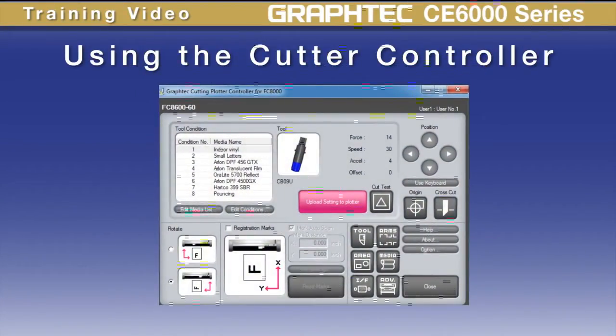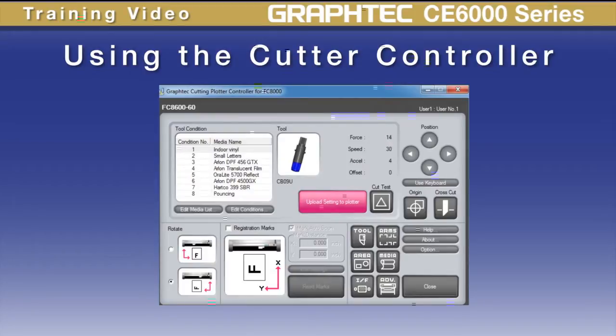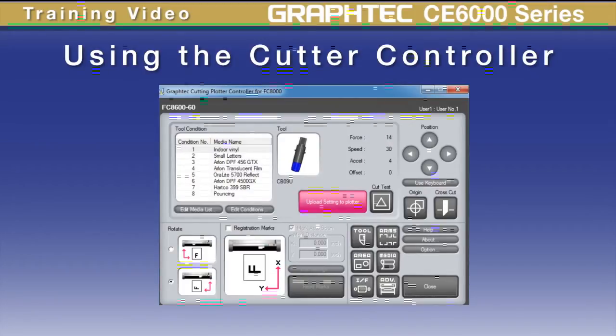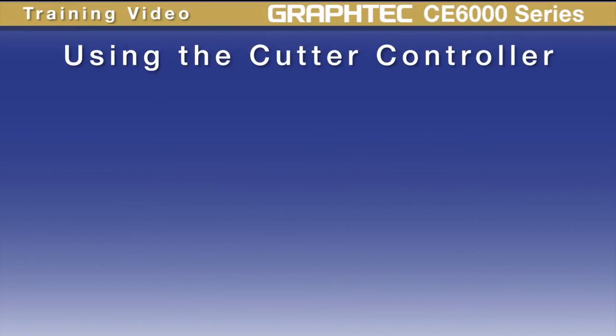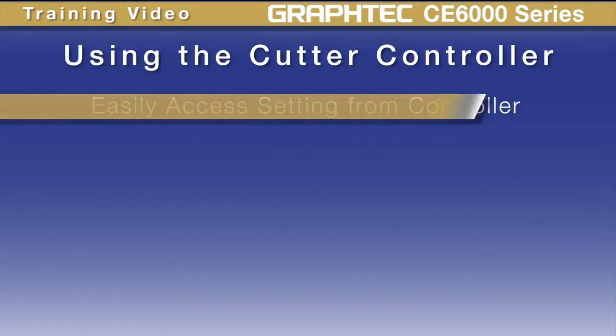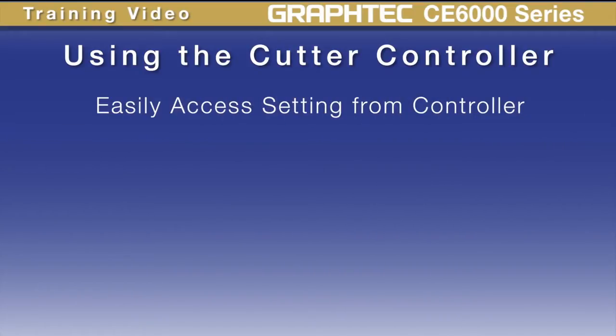All the settings that are within the control panel of your CE6000 can be controlled from this software application. There are some additional benefits to this as well. First, rather than having to sift through different menus on the cutter, you can easily access the majority of settings from the controller.